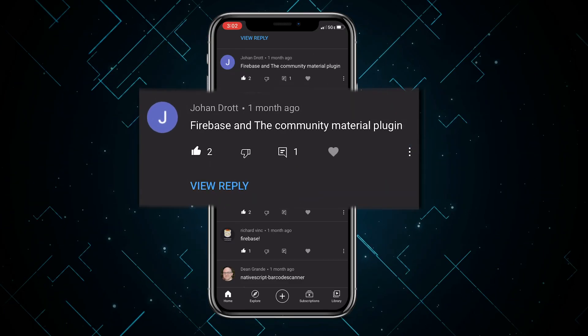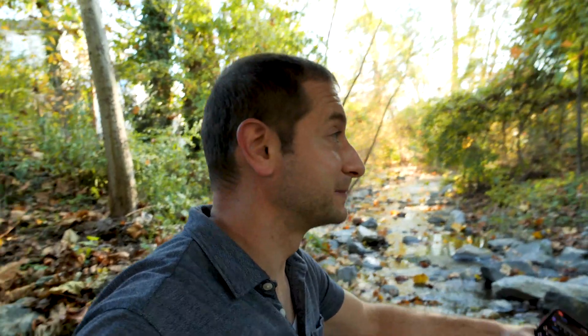Johan Drott says Firebase and the community Material plugin. Firebase we already talked about. The community Material plugin is a set of UI components that mimic Material Design in NativeScript — this is a plugin that Martin Guillon created, and he's now one of the contributors to NativeScript. By the way, I'm sitting in my neighborhood under a bridge, and there are people crossing making all sorts of noises.